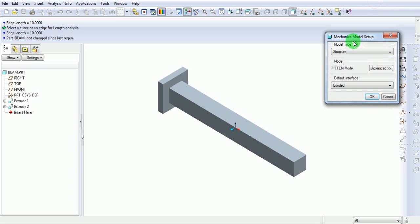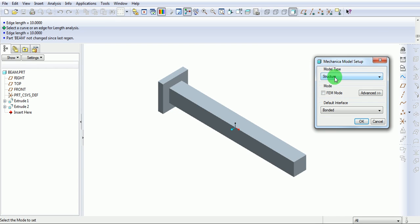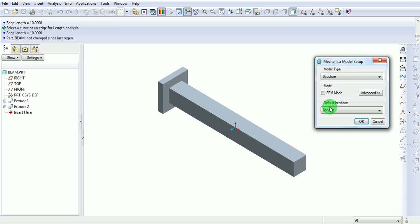Mechanica model setup is now open. Select the model type as structural. Ensure that FEM mode is unchecked and keep the default interface as bonded, as there is no contact in this problem. Pick on OK.